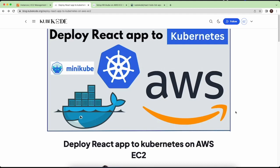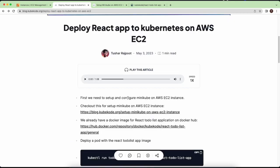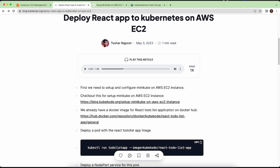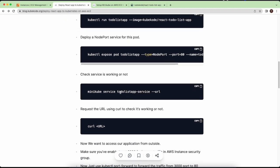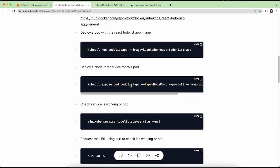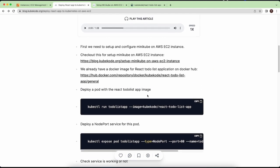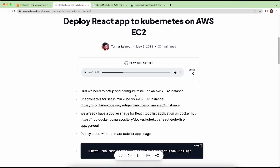Welcome to the new video. In this video we will be deploying a React application to Kubernetes — a simple to-do list application — we will deploy to Kubernetes on an AWS EC2 instance. We will set up a Minikube cluster for Kubernetes on the AWS instance. You don't need to write any YAML files; we will just run some commands and deploy our application. Let's get started.